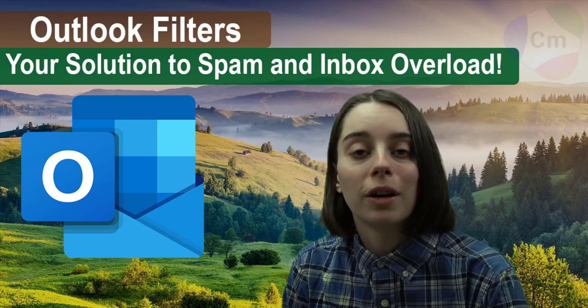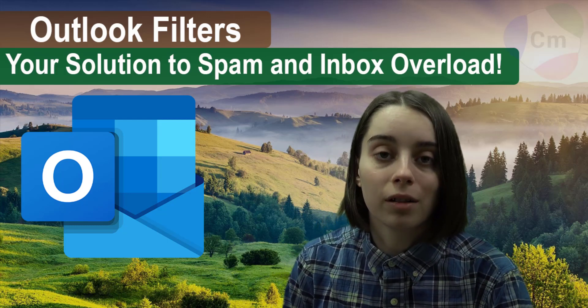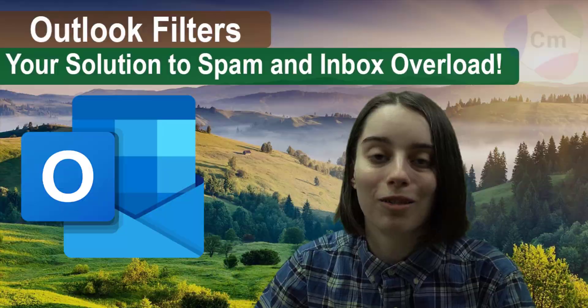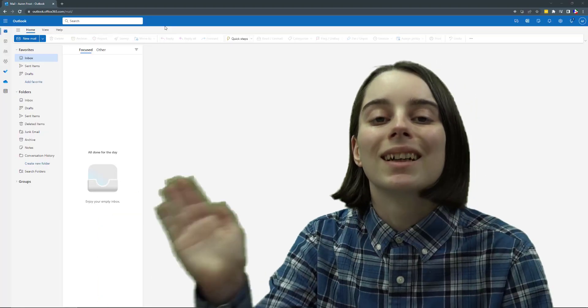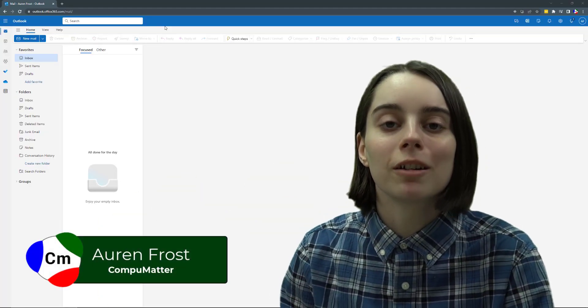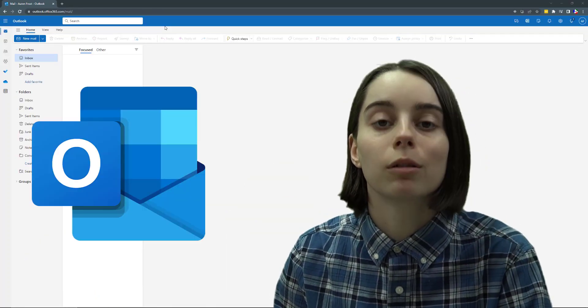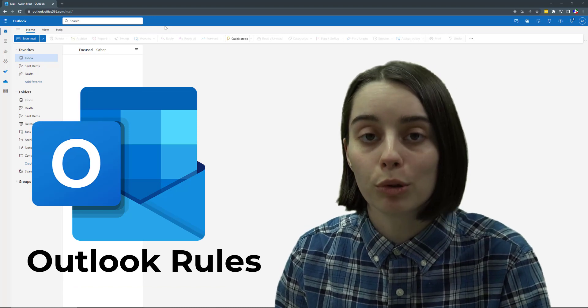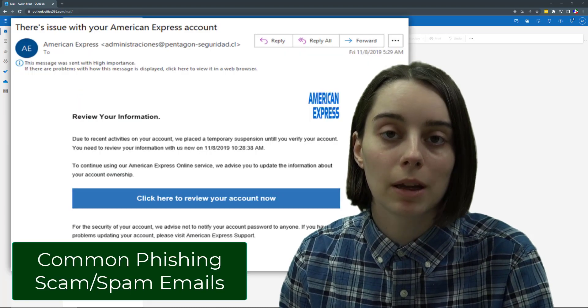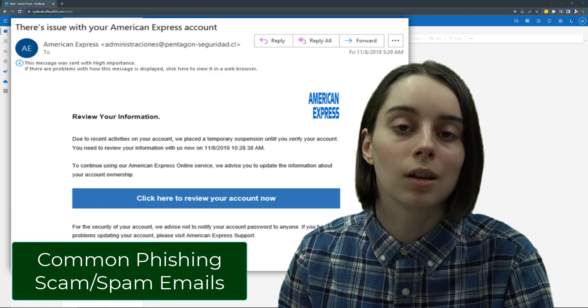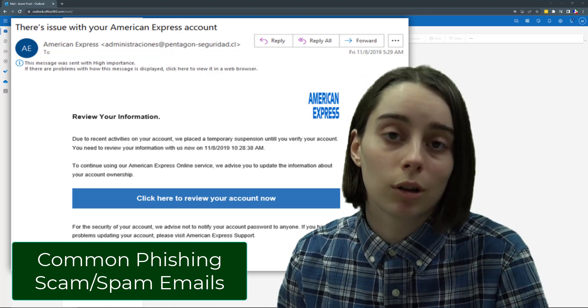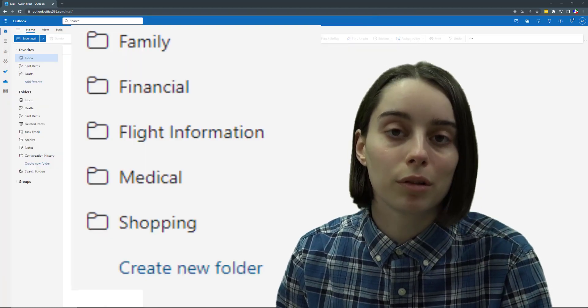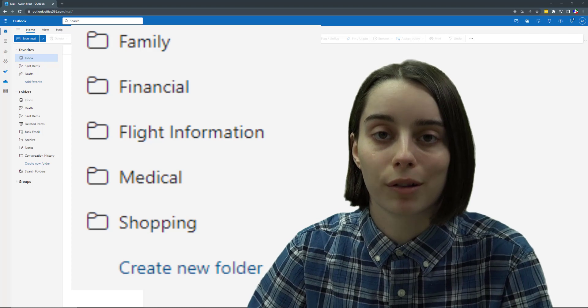Stay tuned to find out how to reduce clutter in your inbox and watch your email organize itself. Hello, my name is Oren from CompuMatter and today I will be going over Outlook rules, which is a very powerful tool you can utilize to filter out spam from your inbox before it floods it, as well as organizing your emails into folders and doing all sorts of really cool tricks with it.